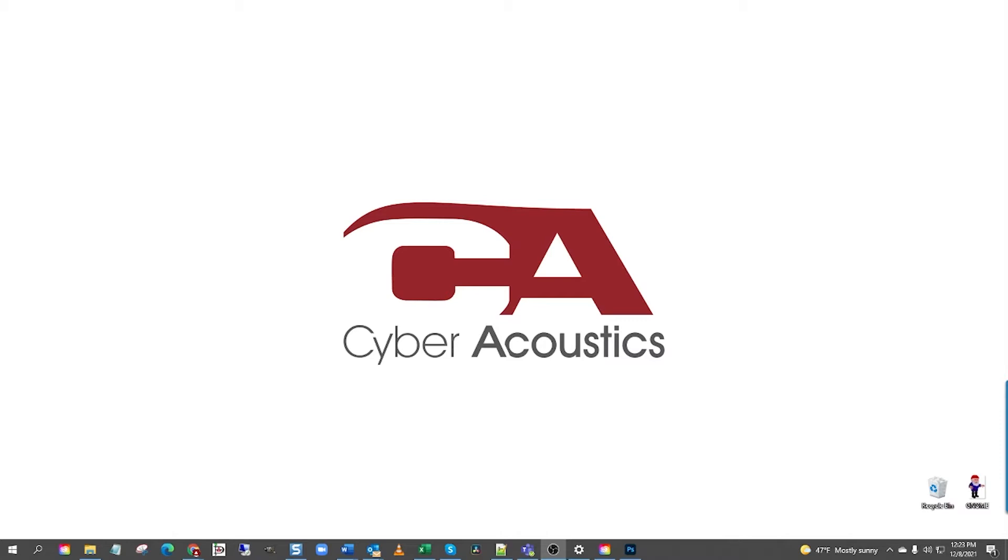Alright, let's get started. First, make sure your headset is set up correctly. I made a video on how to set up headsets on Windows 10 and it's available on our YouTube channel. If you are not sure that your headset is set up properly, please pause the video and check out that video on setting up your headset.